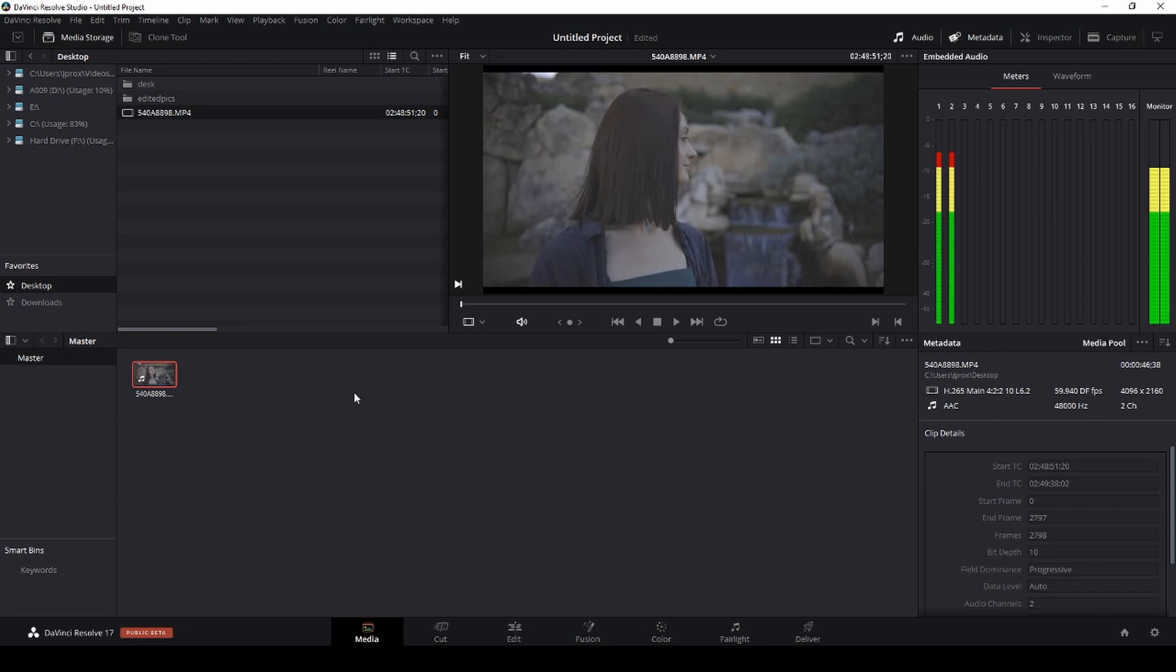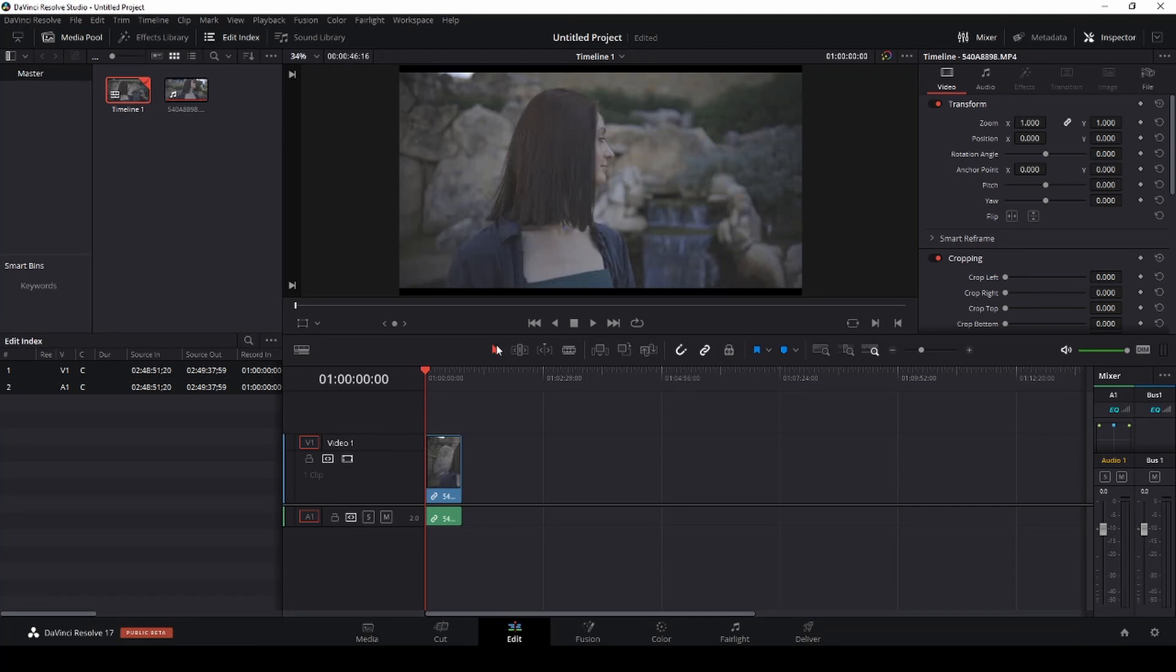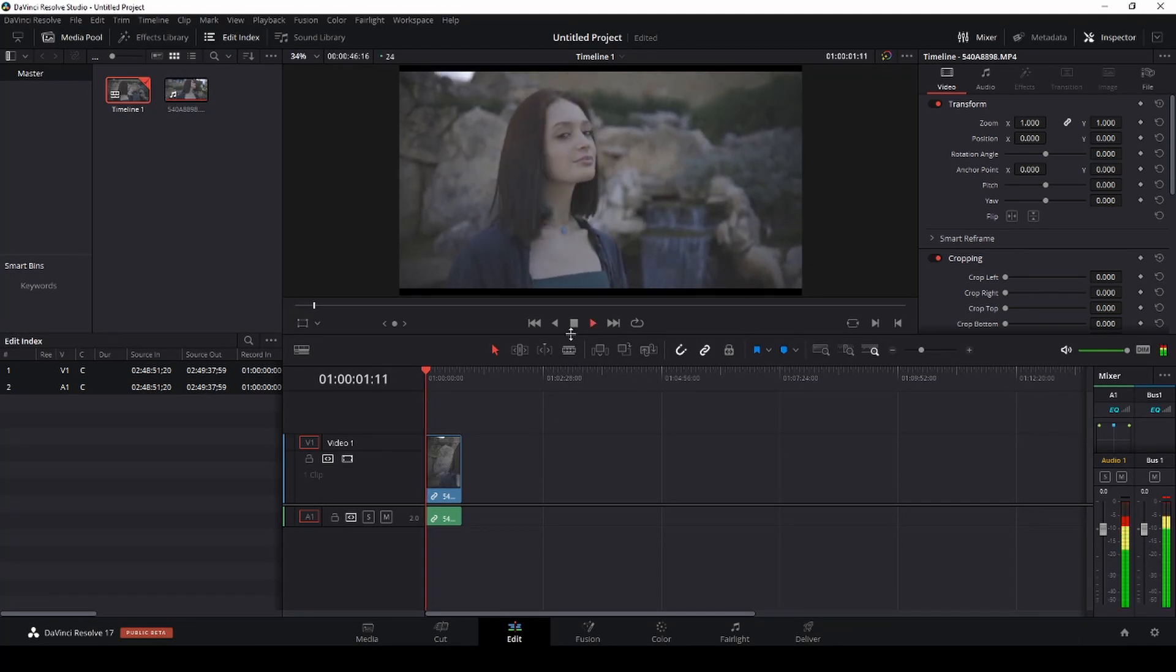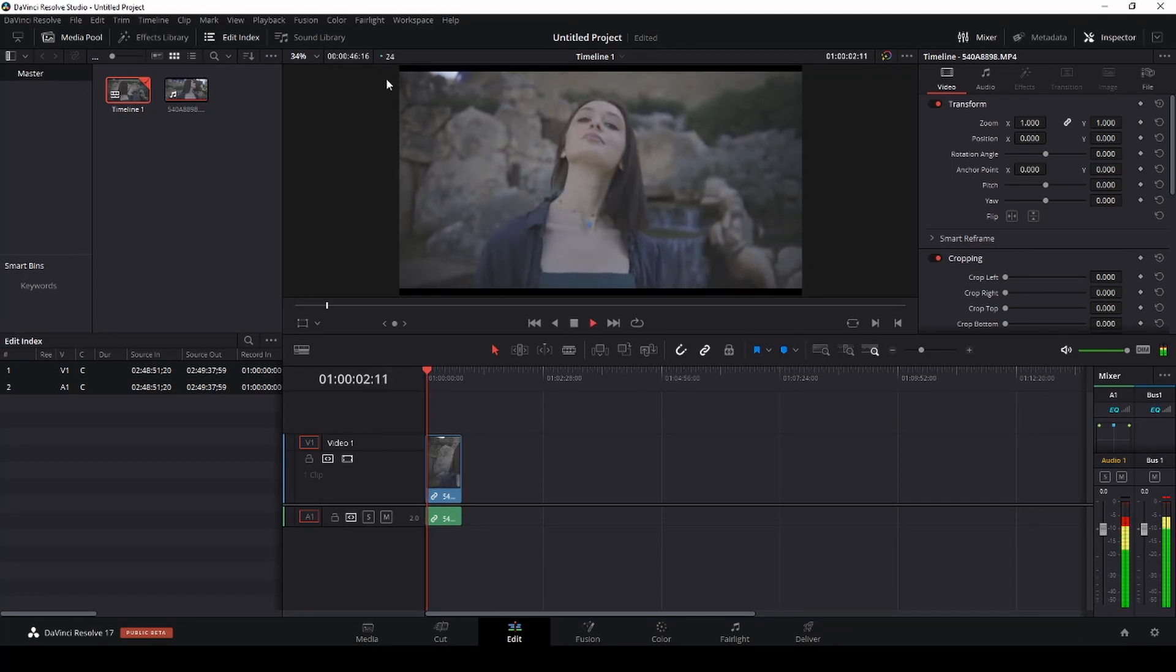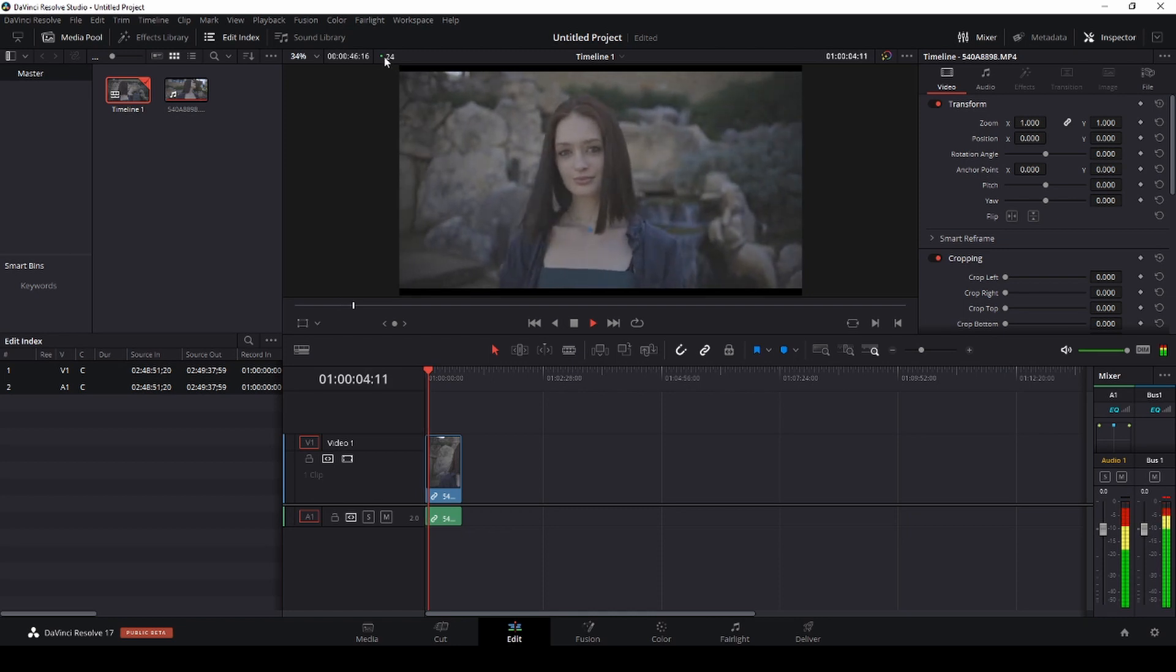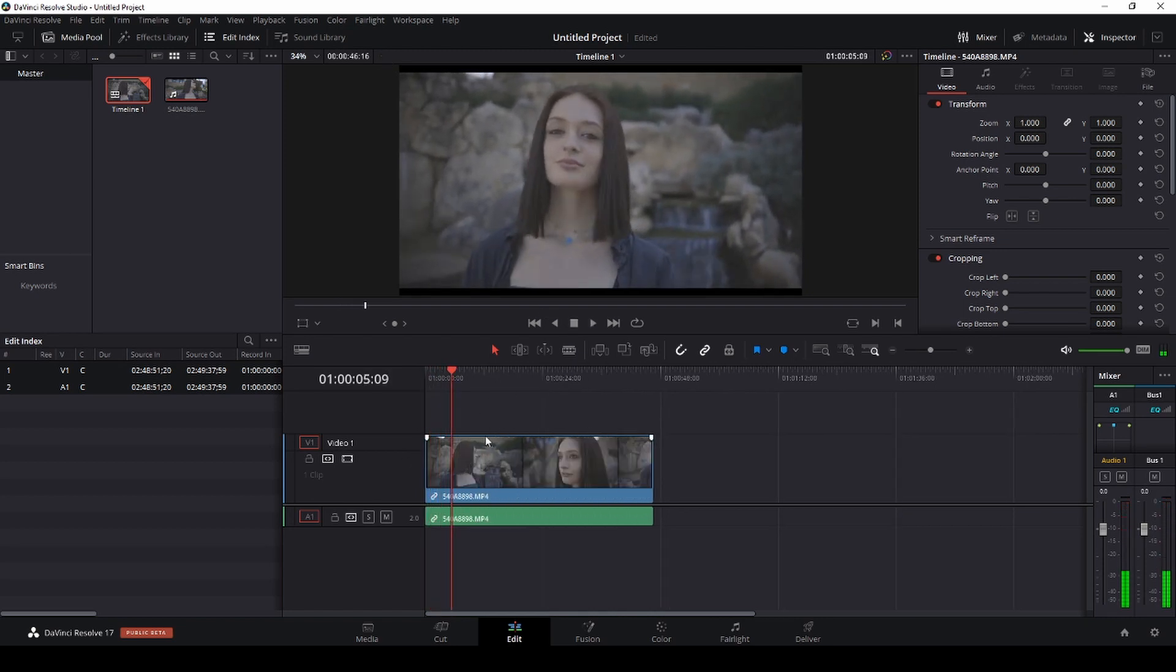So now if we go drag and drop this to our edit page, if I press play you're gonna see that we're actually getting 24 frames per second and now we can actually edit this 4K clip. Now I'm using a laptop here, so that's why the performance is really trash, but I did that because I wanted to show you guys what proxies does.